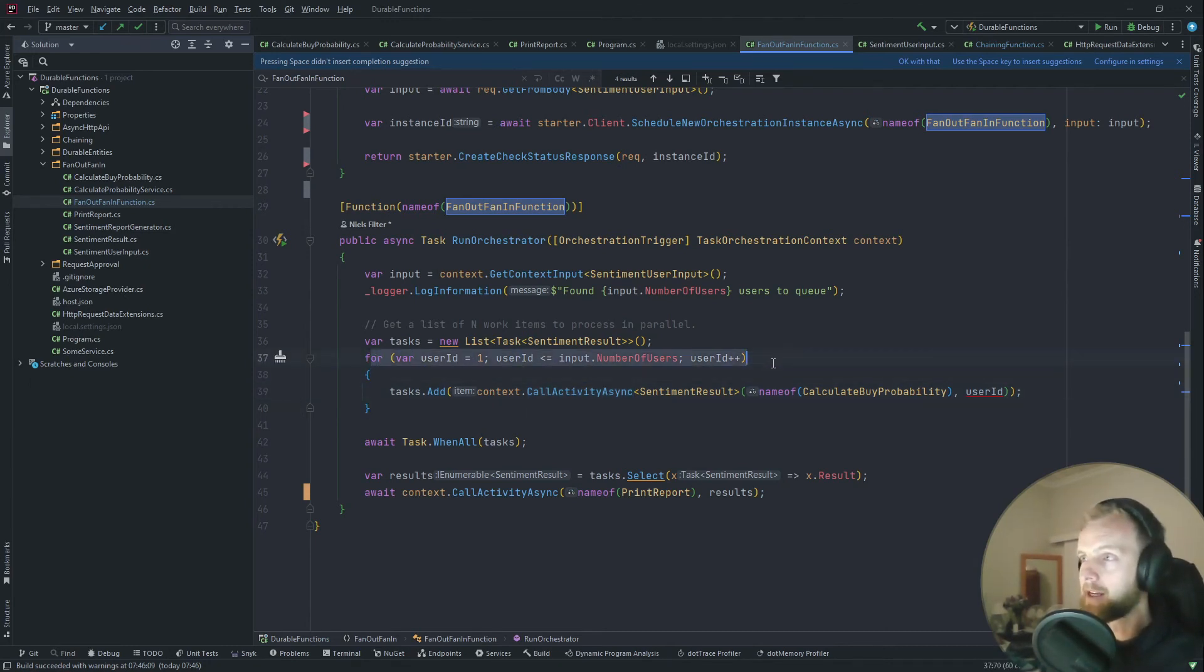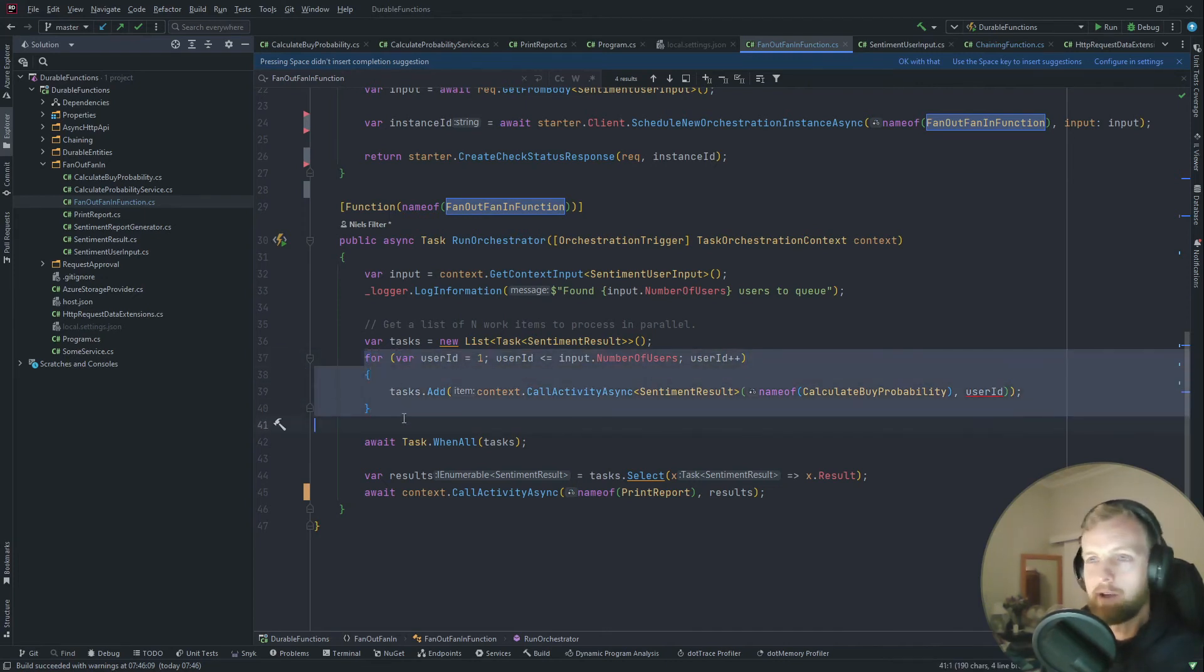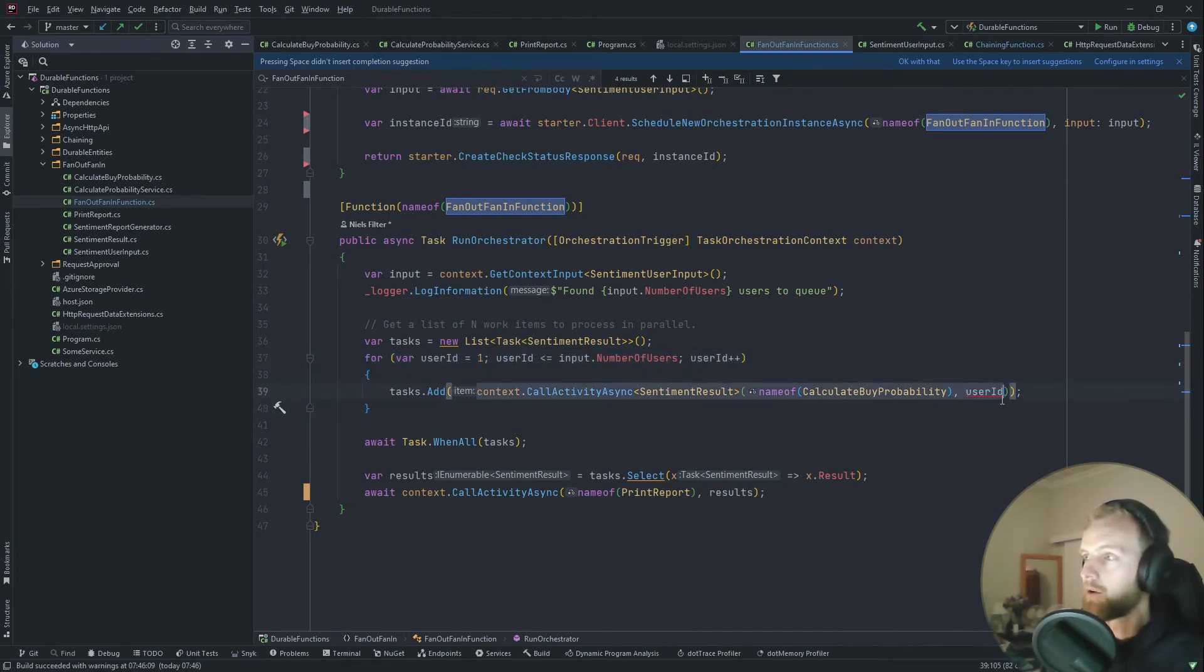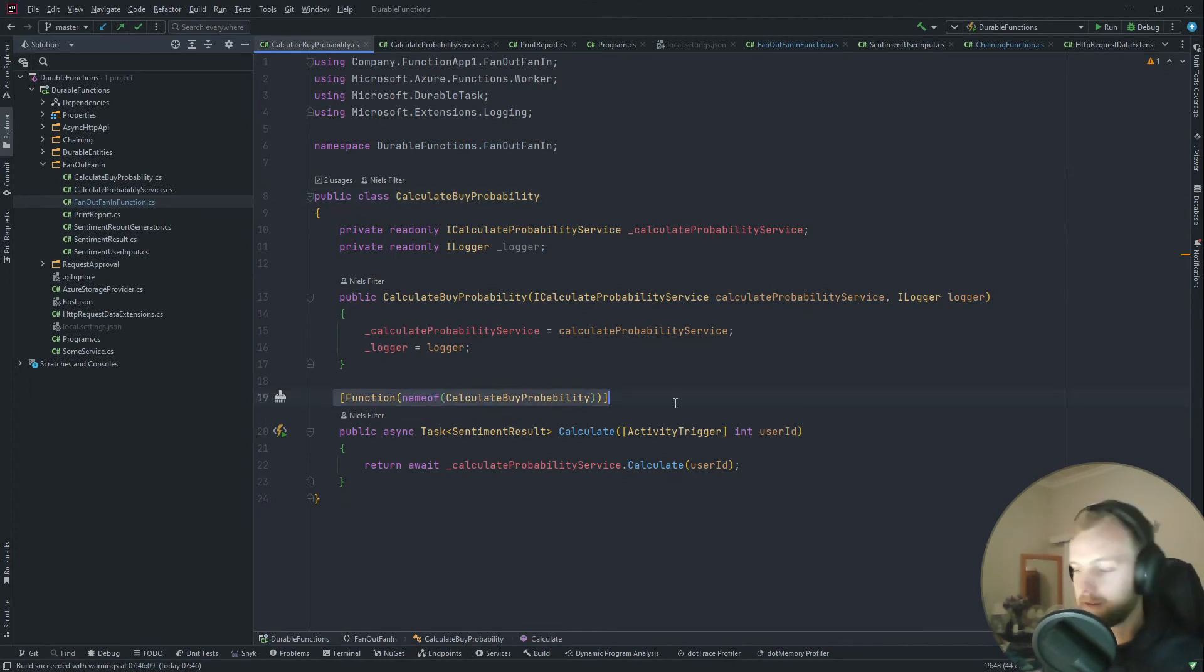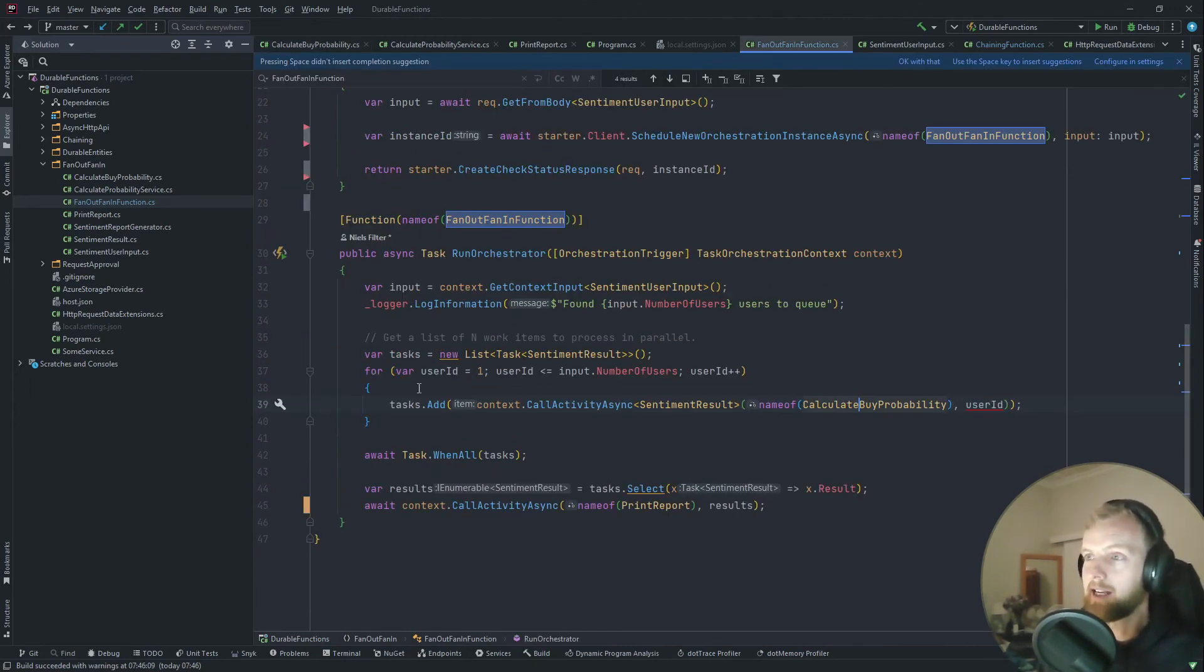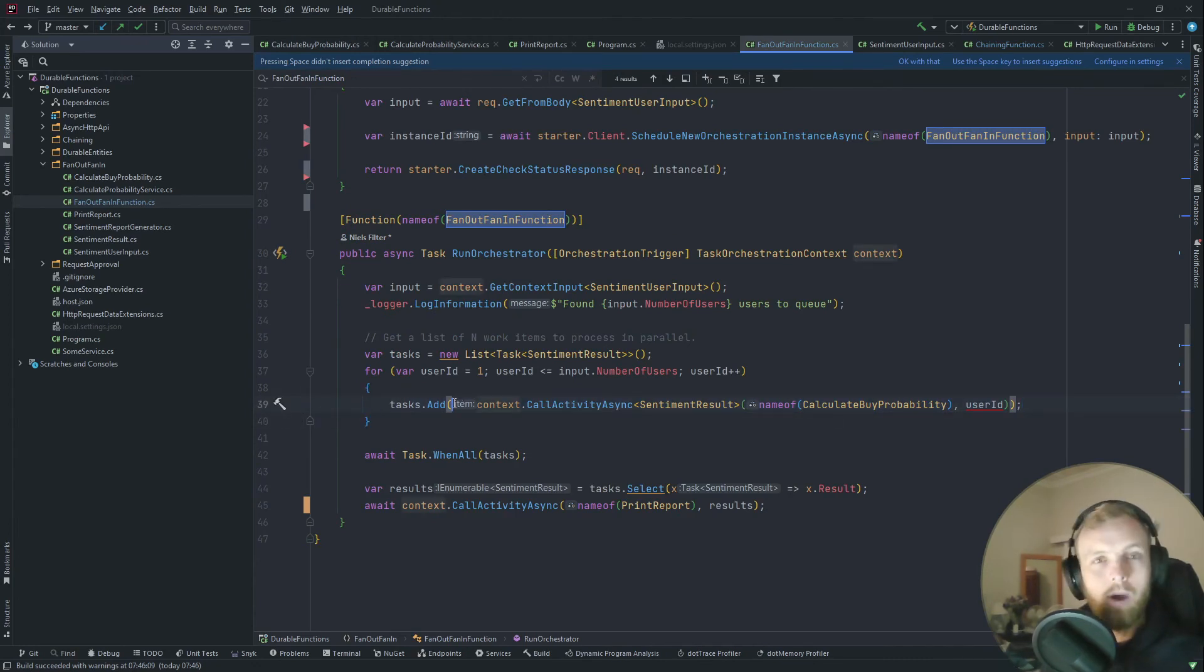All of that happens as we described in that diagram. The only difference is this is a normal for loop. This is literally just taking the input, looping through all the items, and calling our probability calculator, which is a function itself. So this horizontal scaling is happening over here.